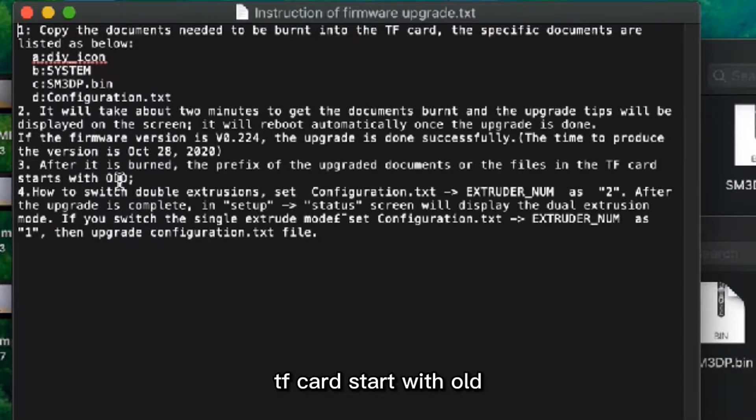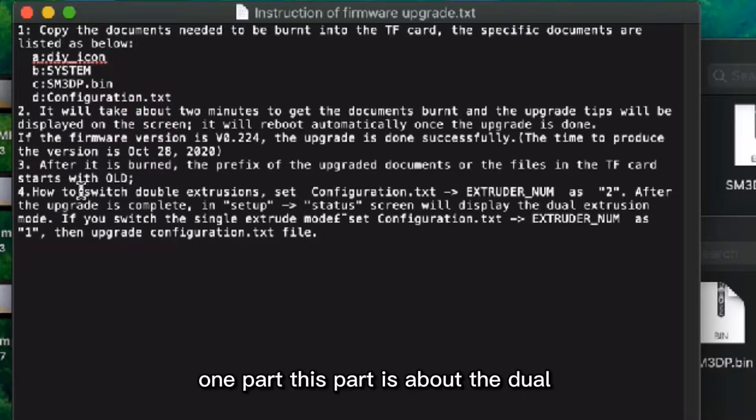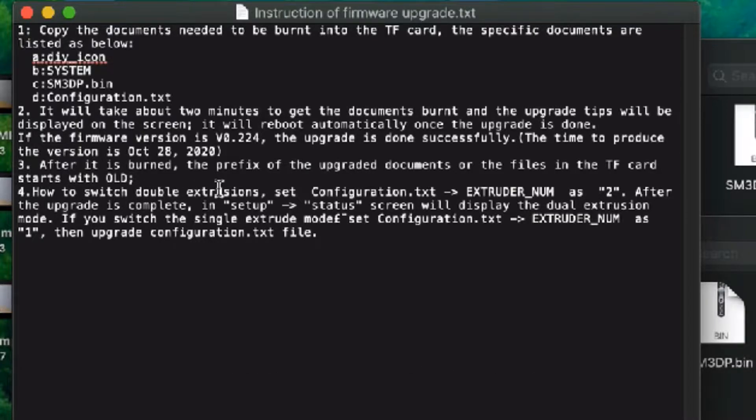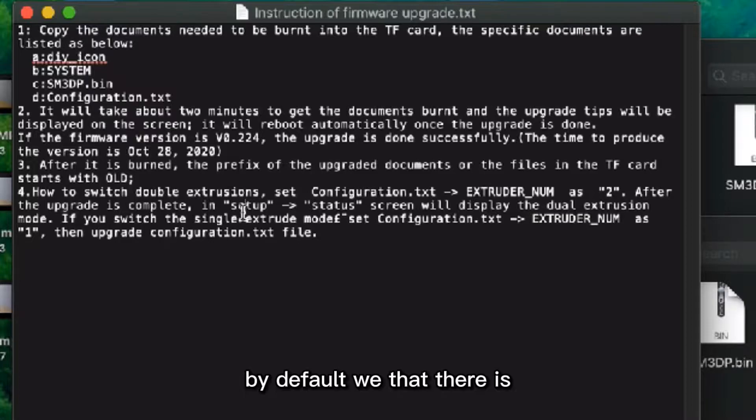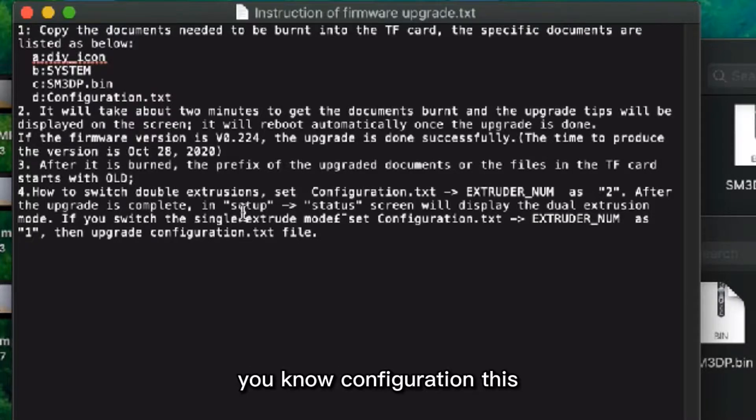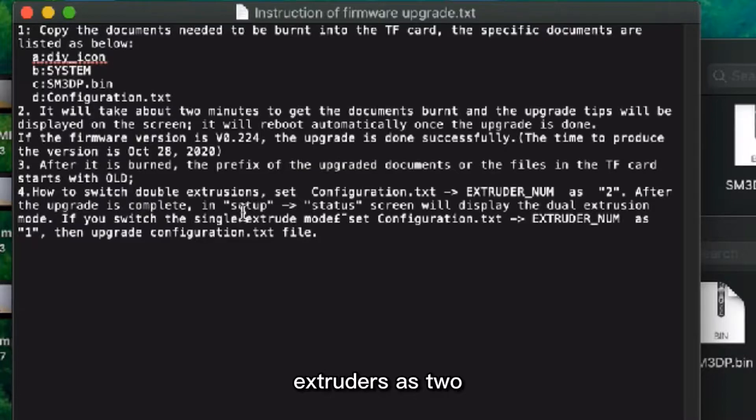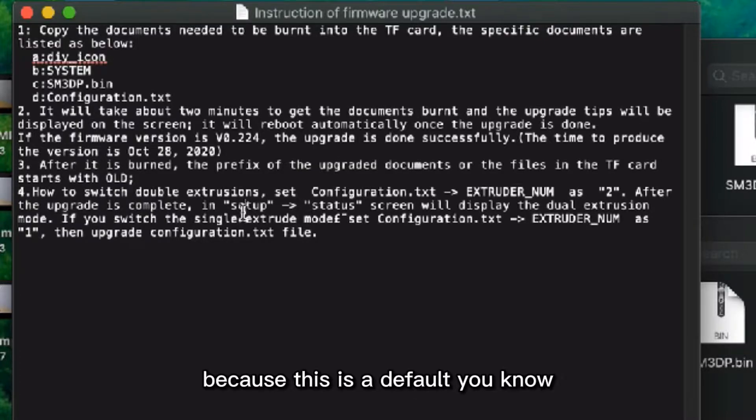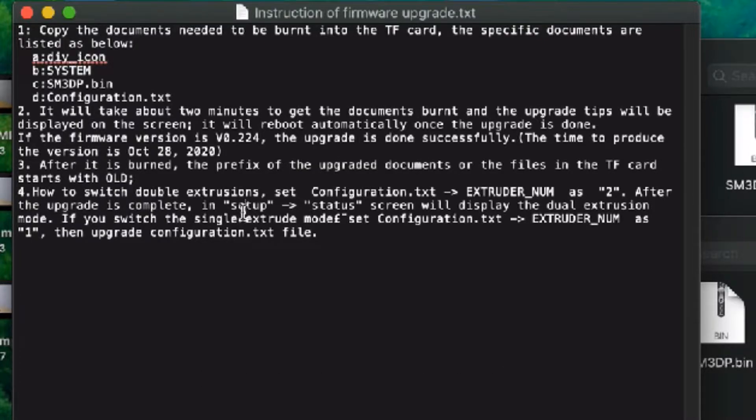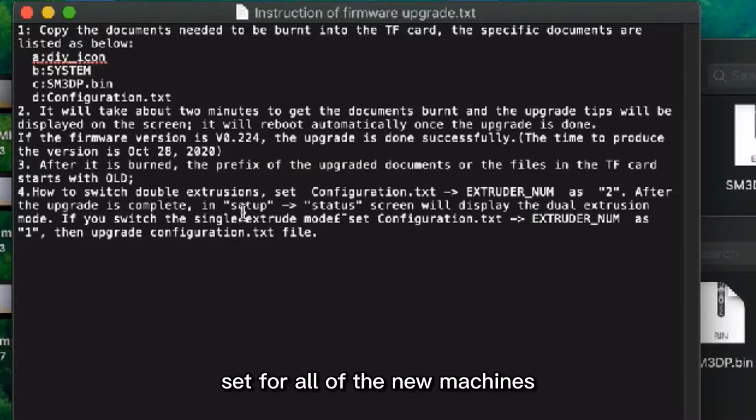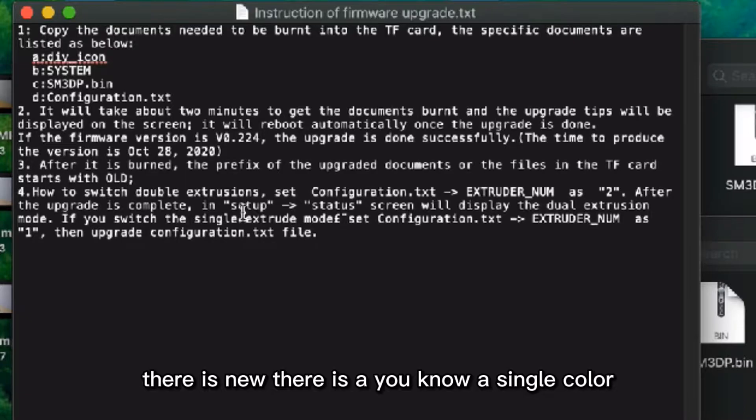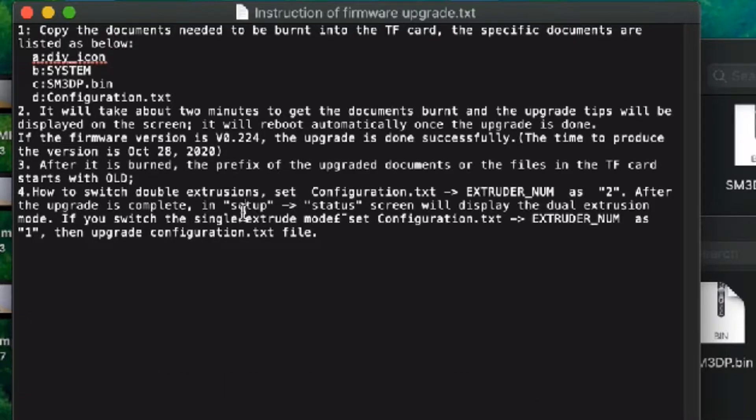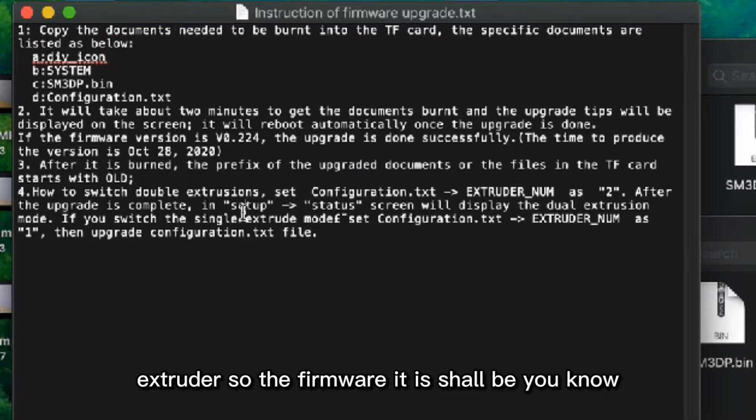This part is about the dual extrusion. By default, we set this configuration to Extruder 2 because this is the default set for all of the new machines. Previously there was a single color extruder, so the firmware should be marked as one extruder number instead of two.